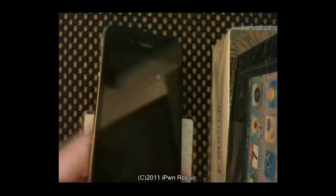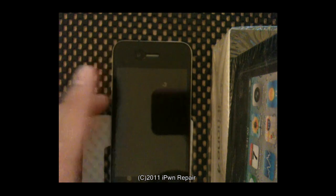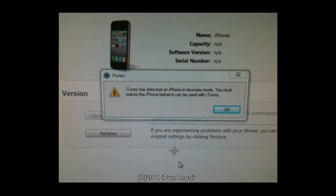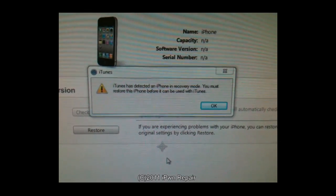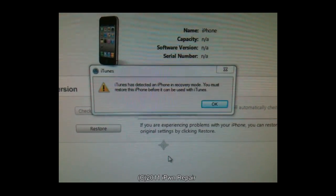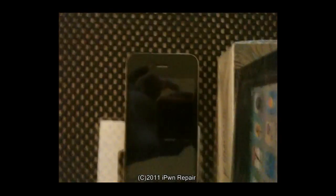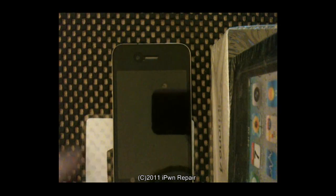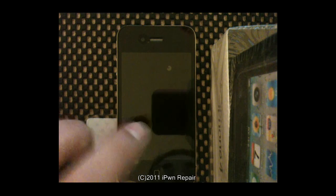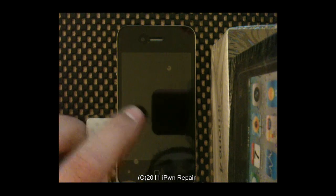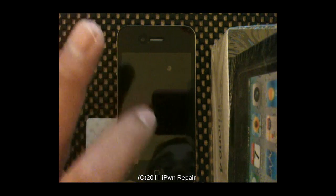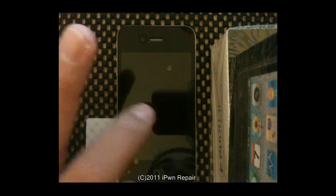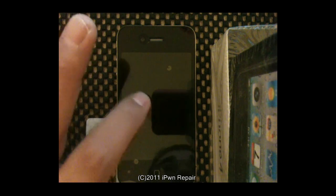On your screen you will see iTunes has detected an iPhone in recovery mode. You must restore the iPhone. So that's basically what we're going to do next. You are in DFU mode because iTunes has recognized the device but the iPhone is not actually on. If you see a connect to iTunes logo on your iPhone screen, you are in recovery mode. You don't want to be in recovery mode, you want to be in DFU mode.